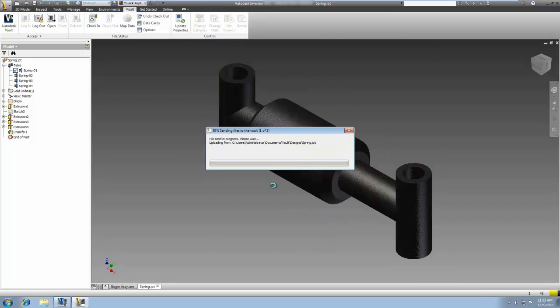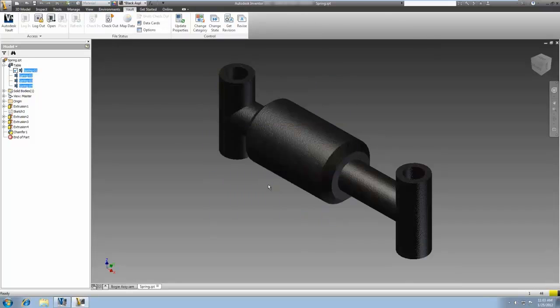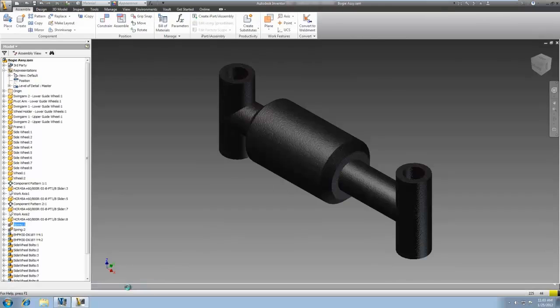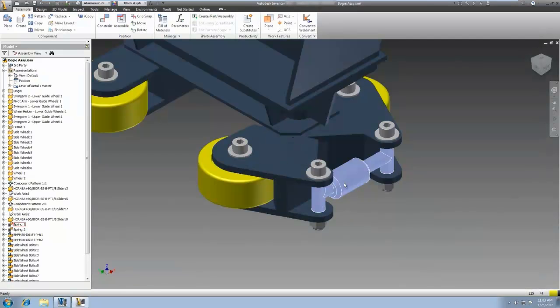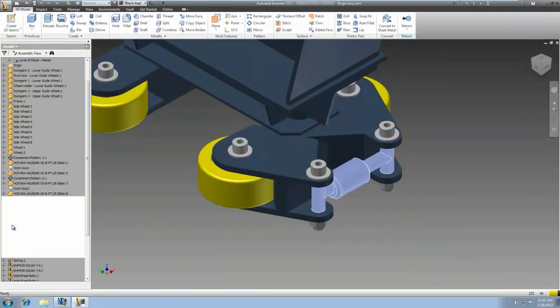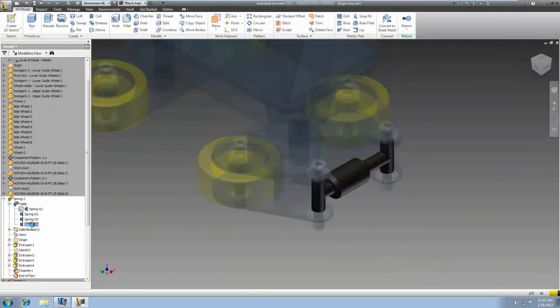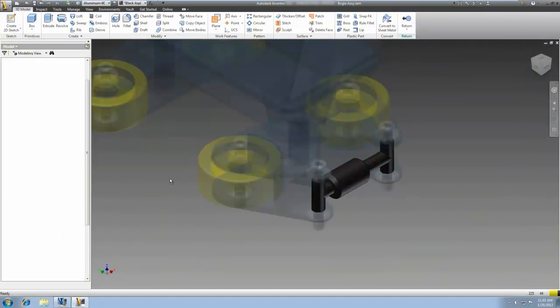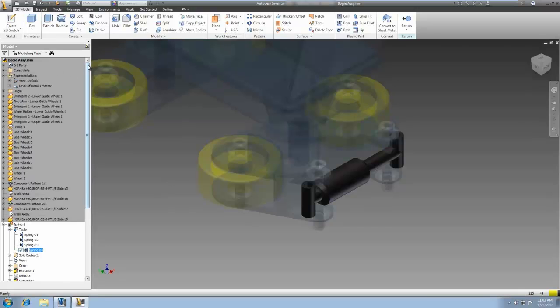Autodesk Vault now downloads and checks out all affected instances of IPART and I-Assembly families during factory updates to help keep them in sync.